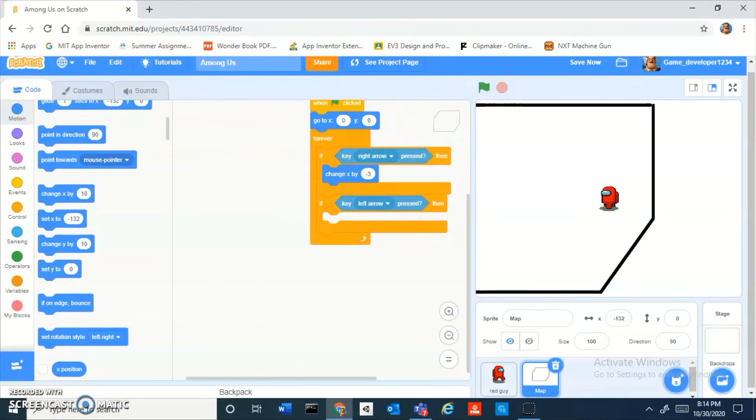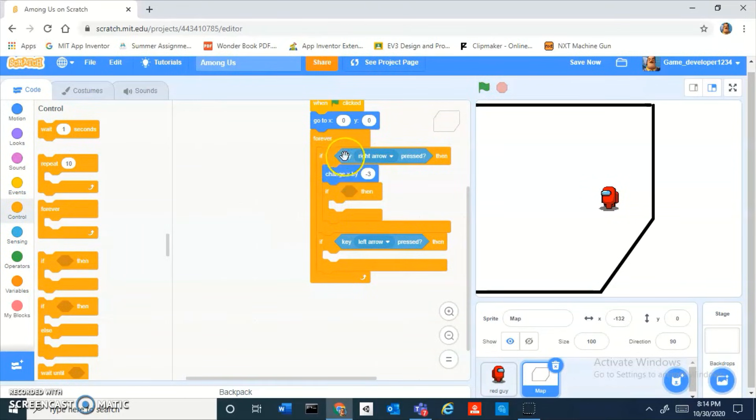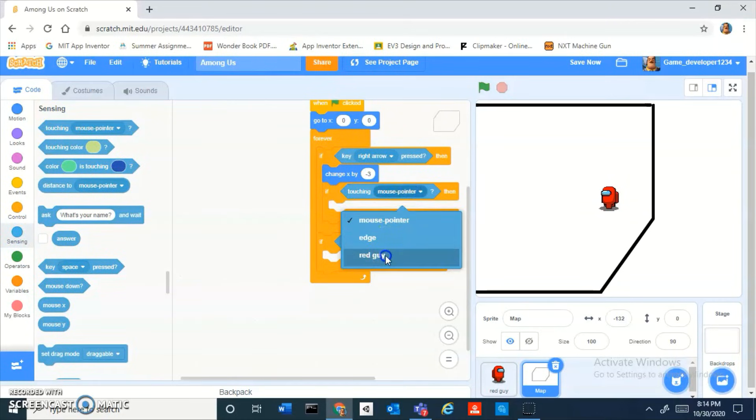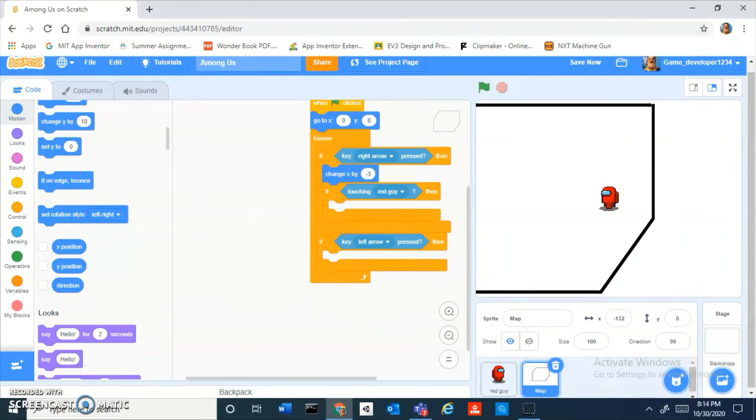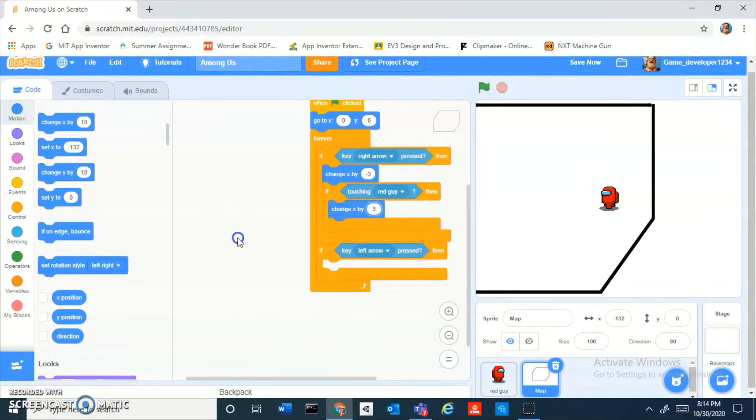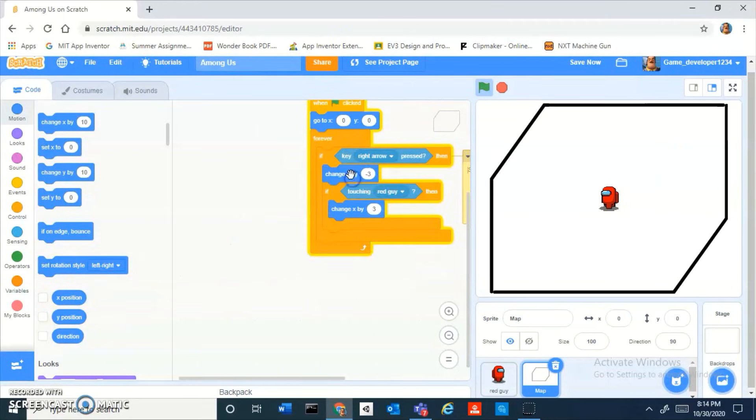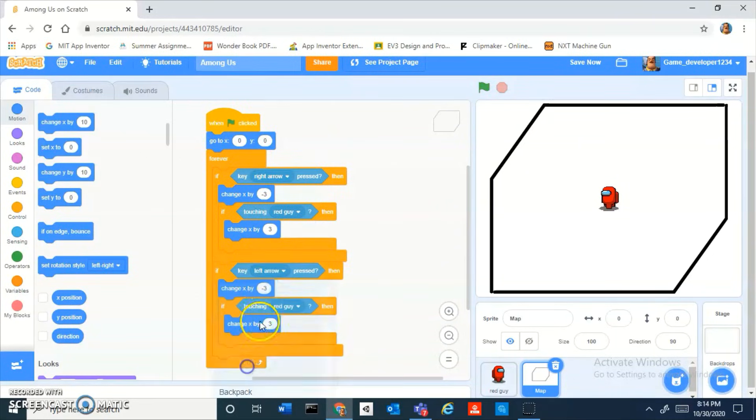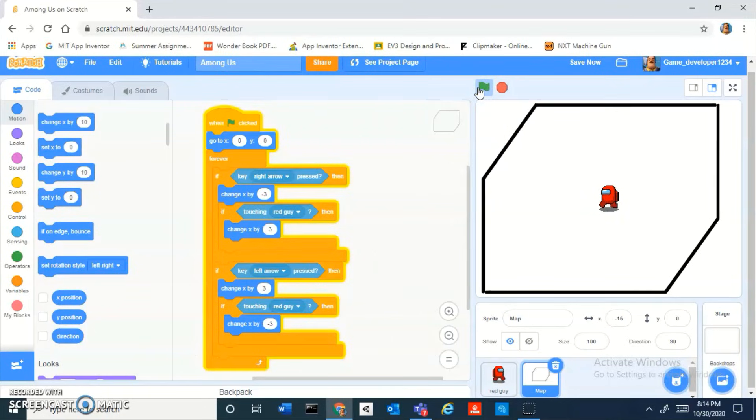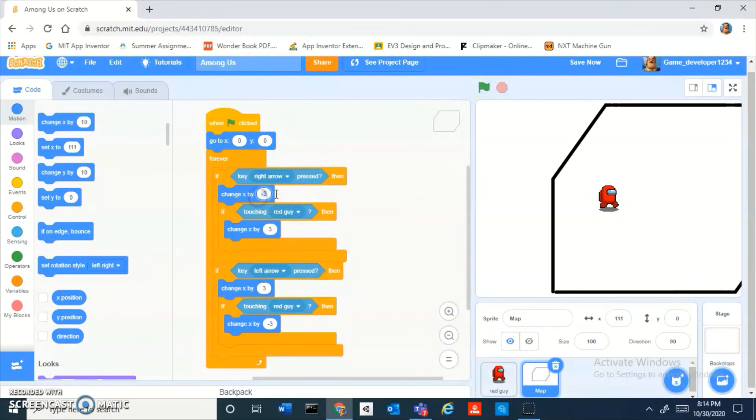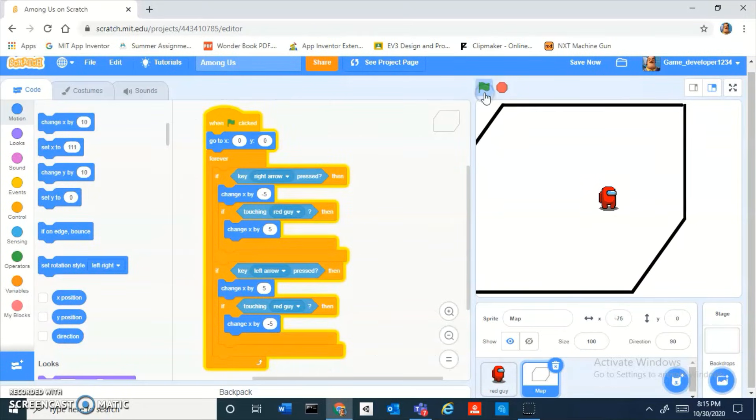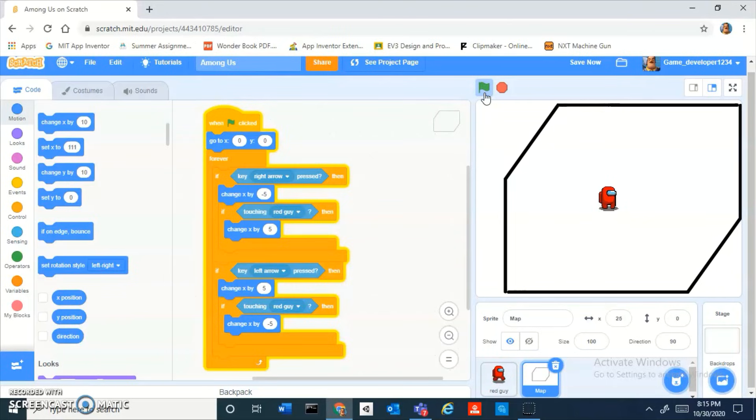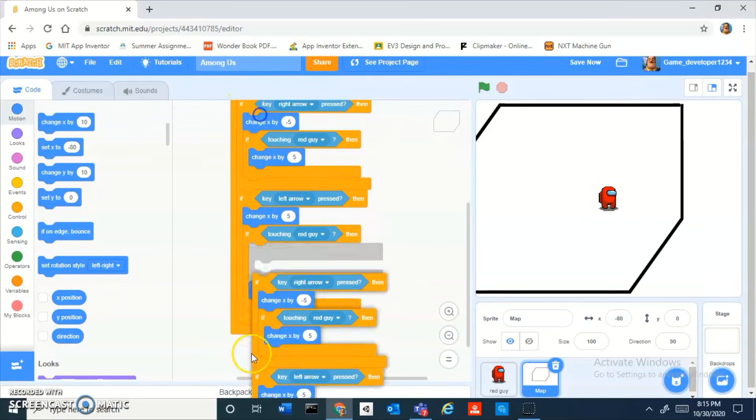If touching red guy then change x by three. Now you can duplicate it. If left arrow key pressed, three, negative three. So it's almost like scrolling to the side. Three is a little bit too slow, let's try five. Five is good. One other thing you're gonna notice is that you can't move past the edge which is really great and this scrolling is super duper easy.